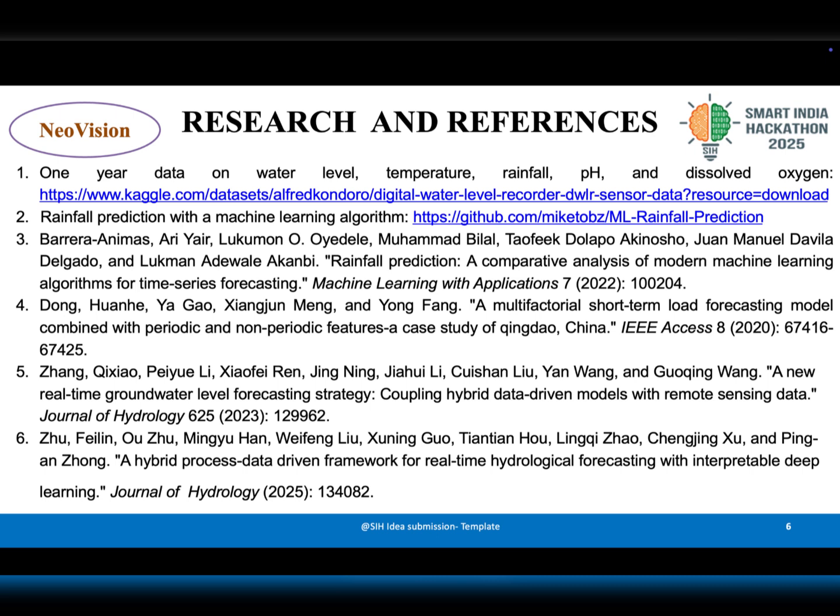Sources also include Elsevier, IEEE, and ScienceDirect. This strong research foundation ensures that the idea is practical, innovative, and scientifically sound. Thank you.